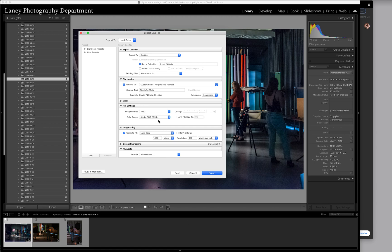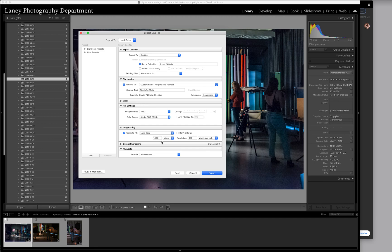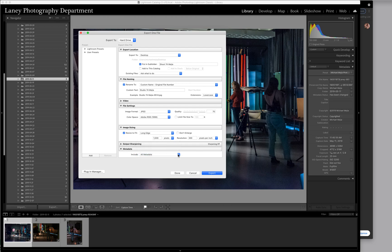Notice we are using JPEGs, and we are resizing to fit. Long edge, which would be the bottom edge in this case, should be 1500 pixels. I want you to pay special attention to this metadata, and I want you to include all metadata. It helps me to see your exposure data.